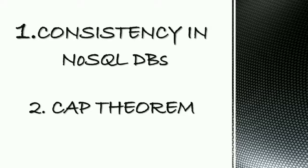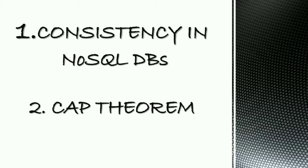Hi all, I am Shilpa Krishna. In this video, I am talking about two topics: consistency in NoSQL Database and CAP Theorem.